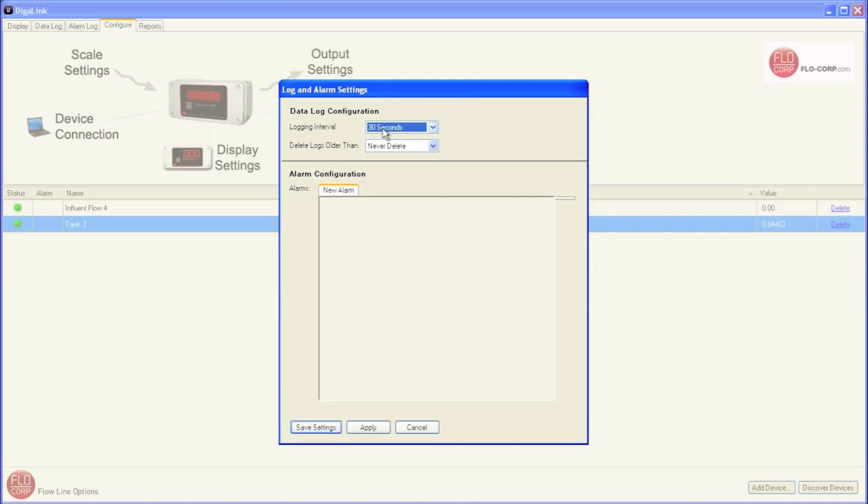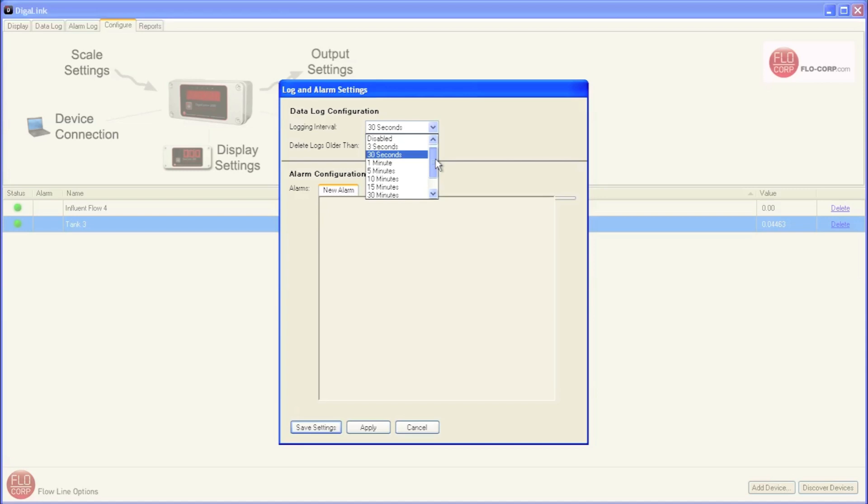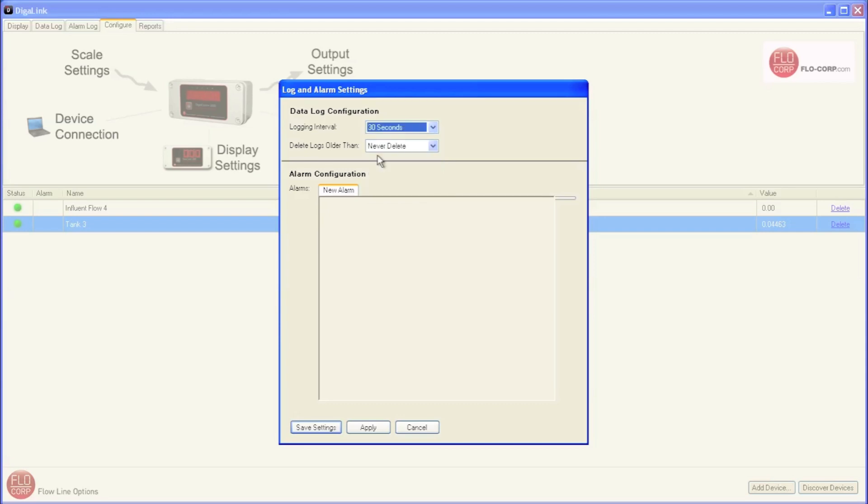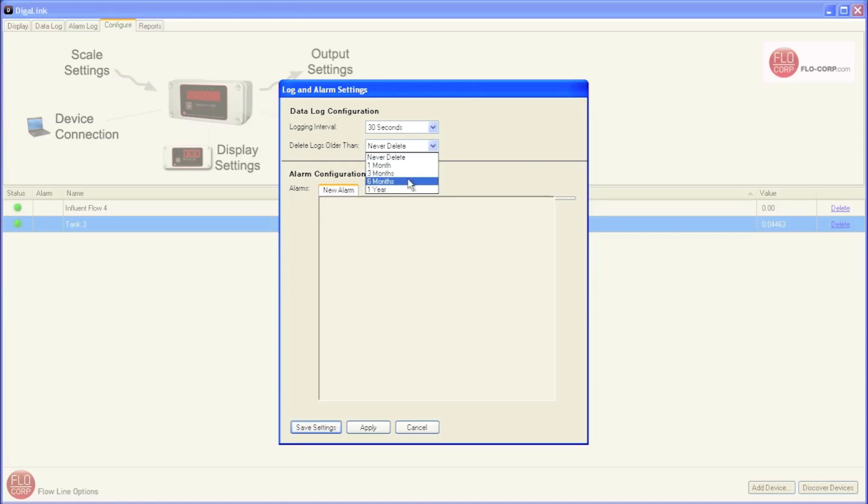Now, 30 seconds is a default, but I can change that to be more frequent or less frequent, depending on what your preference is. 30 seconds is fine for what we're doing, so I'm going to leave it there. We can choose when to delete the logs. So if they're older than one month, three months, six months, or a year, we could have them delete then. Or the default is to never delete a log.